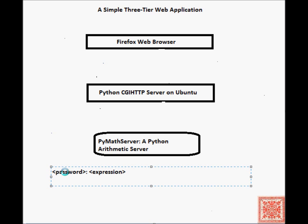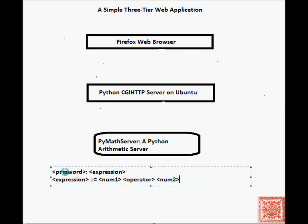Expression will be an arithmetic expression of the form, let's use the Bacchus-Nauer notation, num1 operator num2, where num1 is a number and num2 is a number, an integer. So num1 and num2 are numbers.